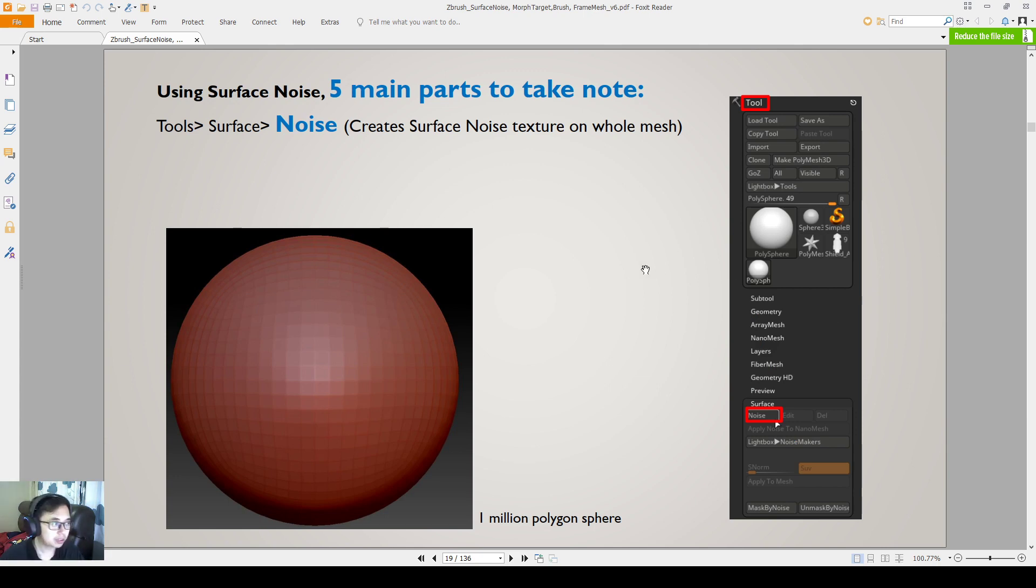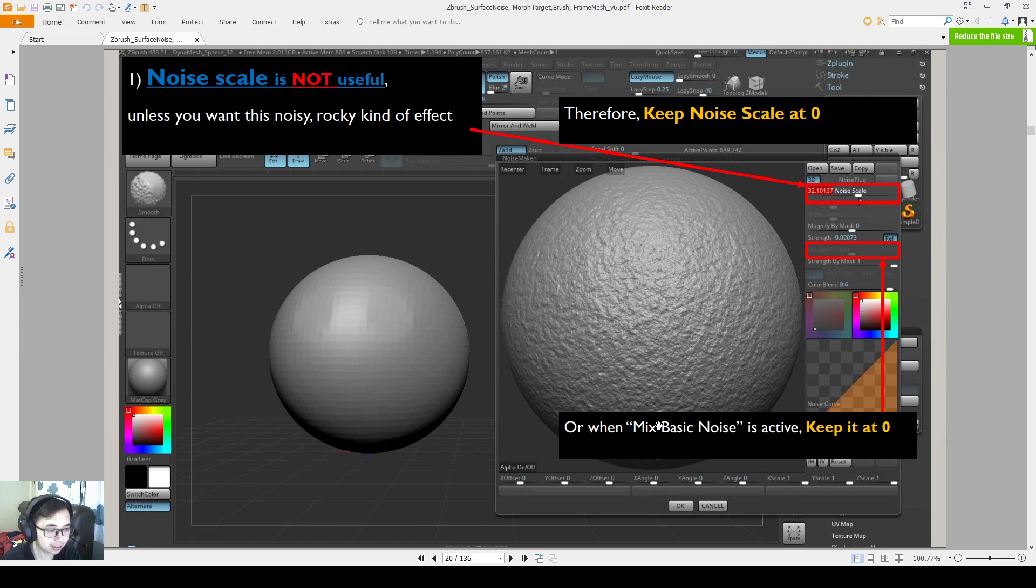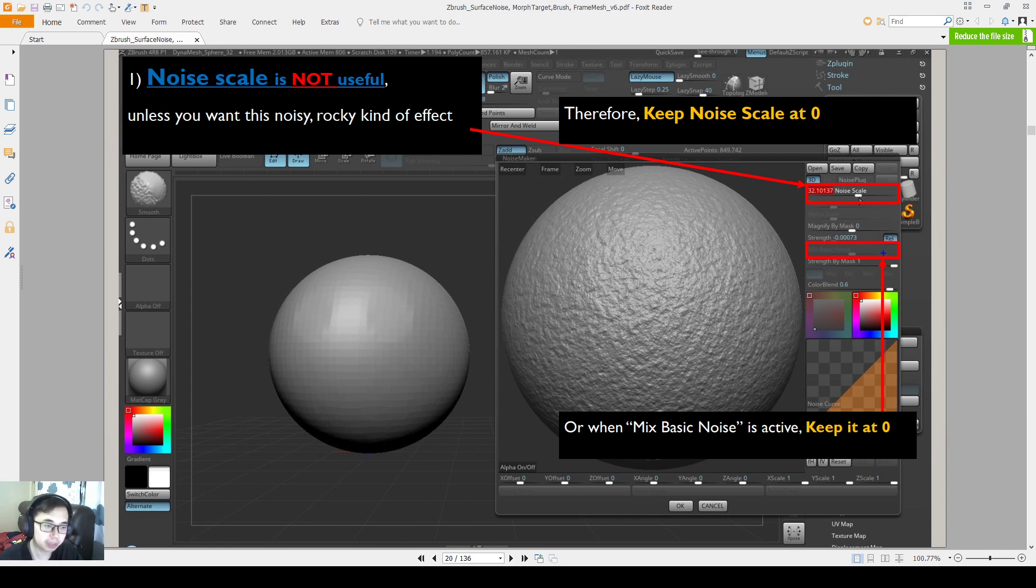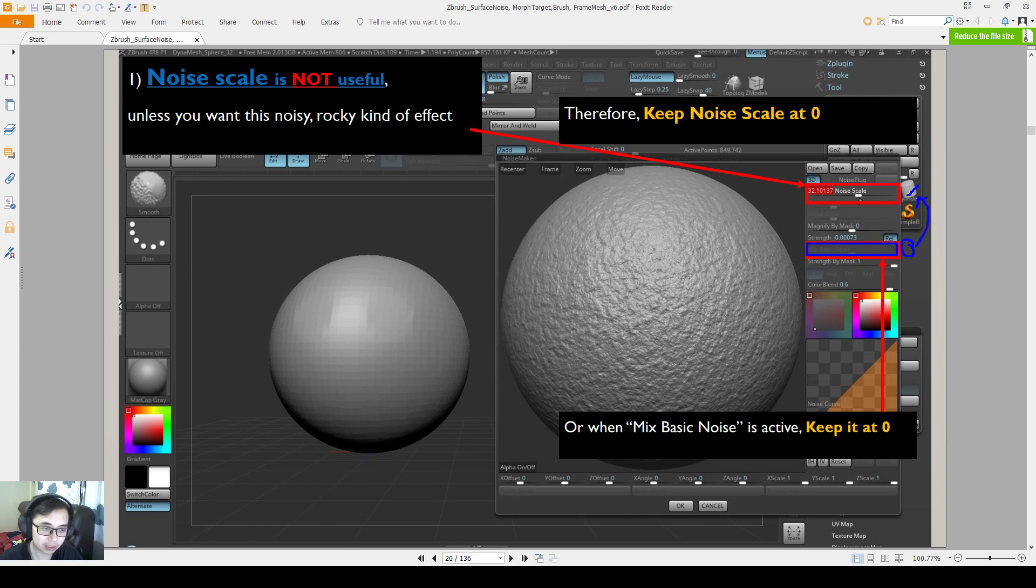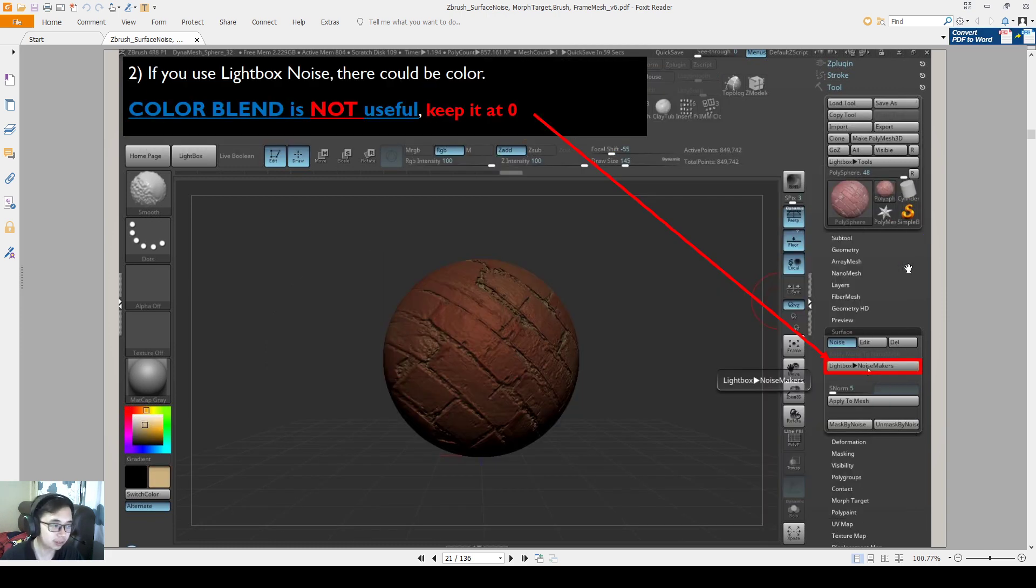So five points to take note. After I've talked about the previous one, if you have a sphere like this, and then you click on the surface noise, the noise scale is not very useful. So I also keep a note here that you should keep it at zero. But basically, this is telling you the same thing that I told you just now. Mix basic noise or the noise scale, you keep it at zero. So if your mix basic noise is already at zero, you don't have to adjust the noise scale, because this is like something that controls the basic noise scale as well. So just so you know, noise scale is, what is it useful? It only gives you this noise texture. Very limited. Not useful.